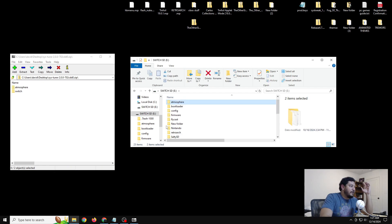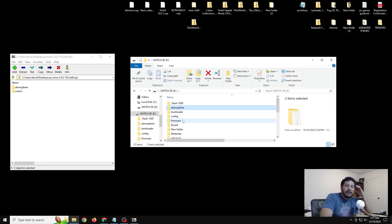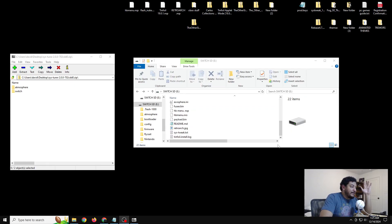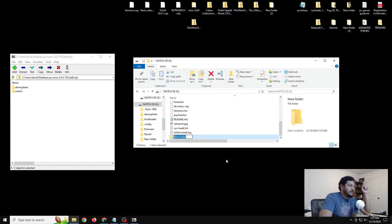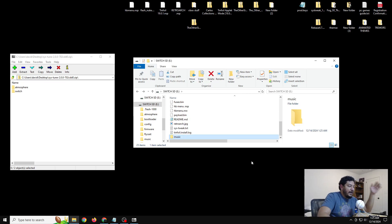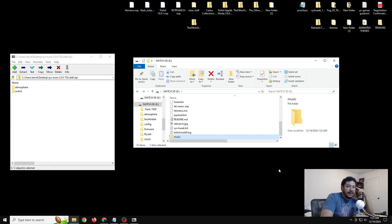Once that's been transferred over, we are done with sys tune. The last thing we need to do is add our music — create a new folder on the root of the SD card, name it 'music,' and add your audio files. Then eject the SD card and try it out on the Switch.